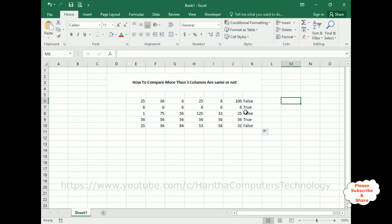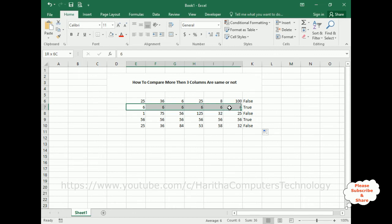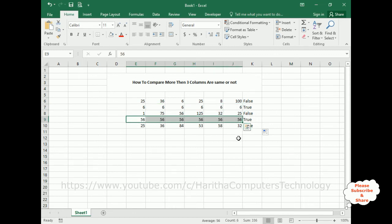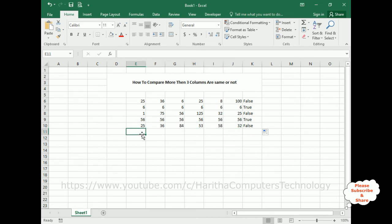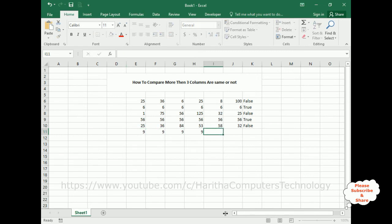Wherever we got true, the columns are same. Here we got true, so see the numbers are same. Wherever false, the numbers are not same. Now let's try here - I'm adding nine, nine, nine, nine, nine, nine - true. See here we got true. Suppose if I change the number to zero, here we got false.